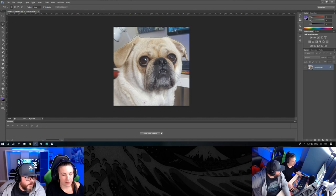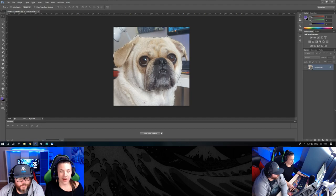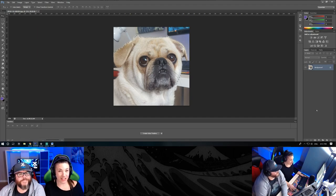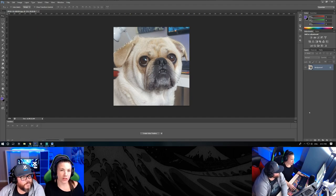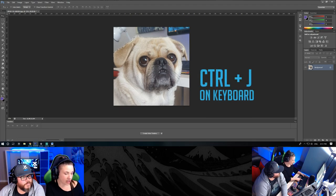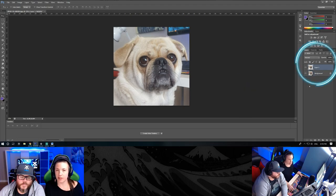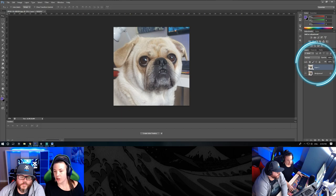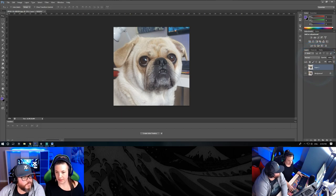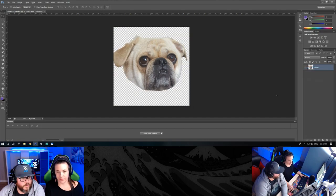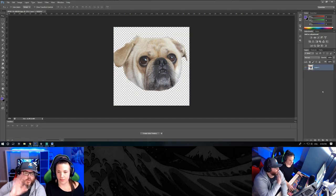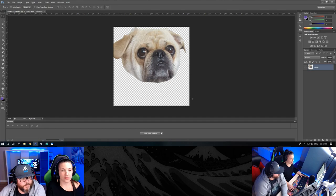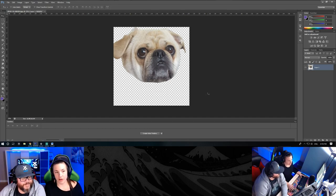All right, so now that you have your selection loaded, you'll want to duplicate whatever's selected by hitting Ctrl+J on your keyboard. As you can see in your layer panel, you'll have a new layer with whatever was selected. You then want to delete that background. You'll want to only keep your layer one and now you can move it around in your canvas.